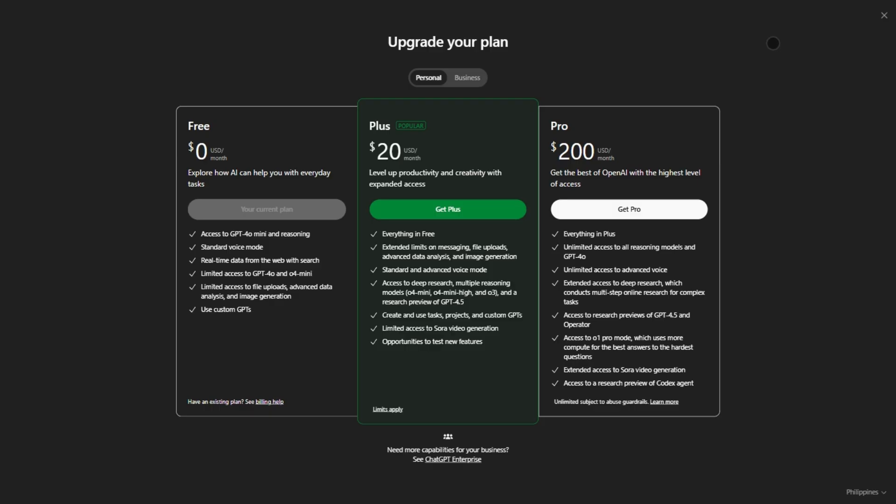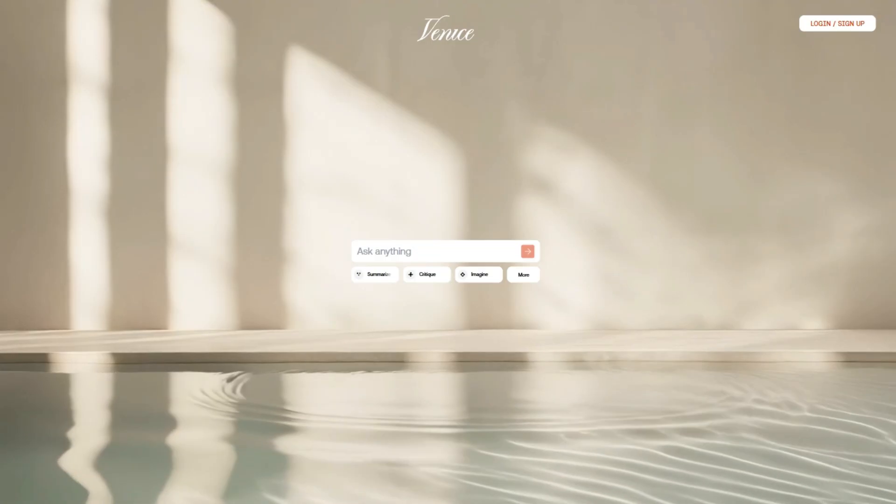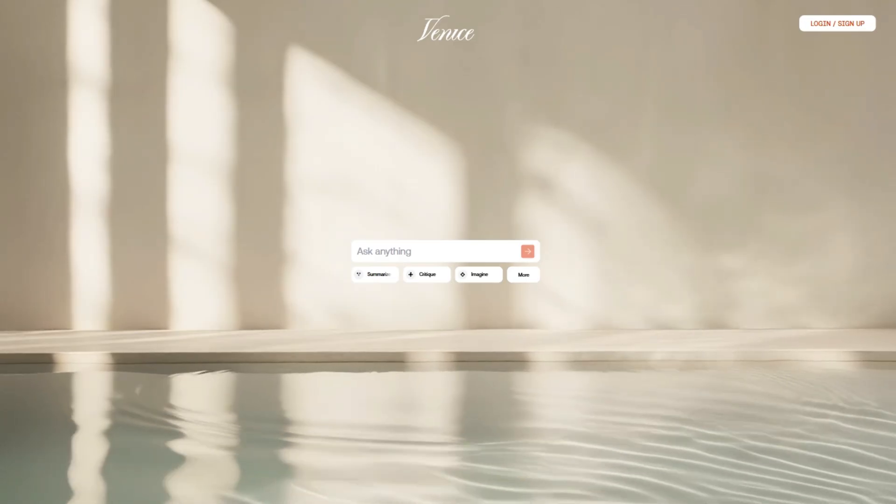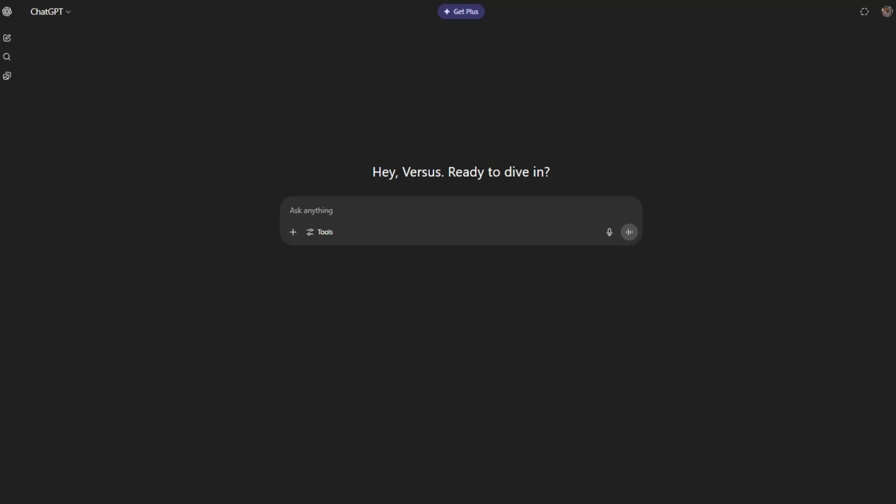So who wins? If you want no limits and privacy, Venice AI is your rebel. For max features and reliability, ChatGPT's the pro.